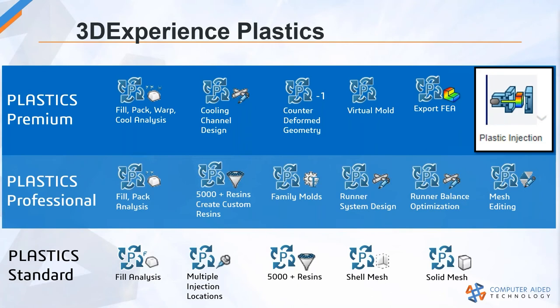If we were talking about the different SOLIDWORKS Plastics versions, this slide helps delineate the analysis capabilities between SOLIDWORKS Plastics Standard, Professional, and Premium. The Plastic Injection Engineer role encompasses most, if not all, of the features of SOLIDWORKS Plastics Premium.